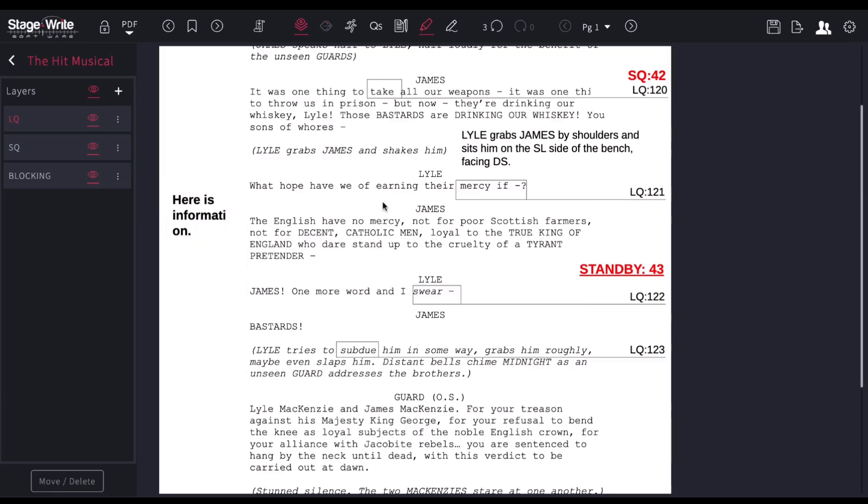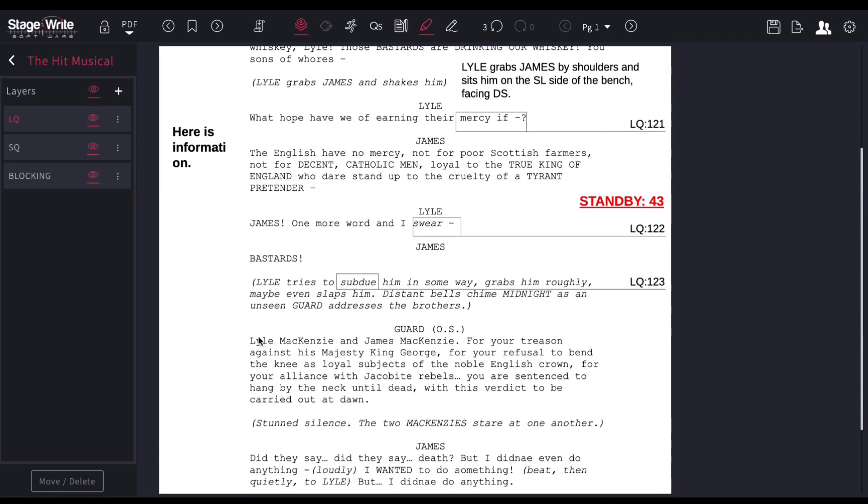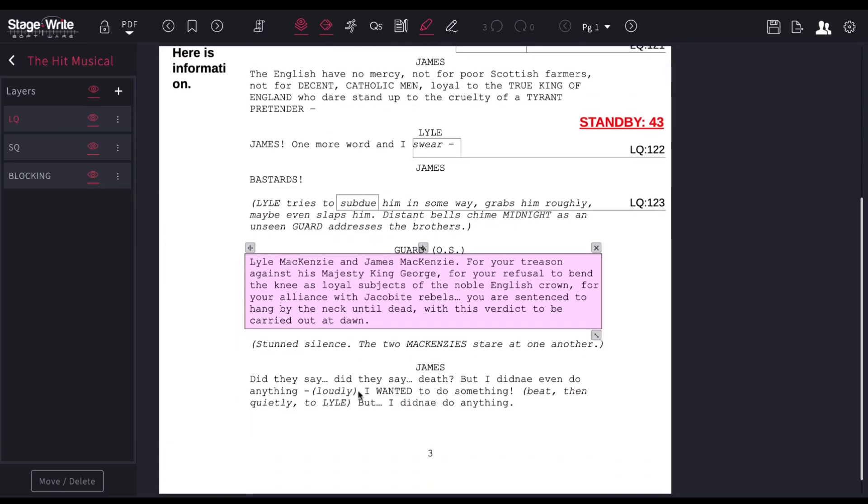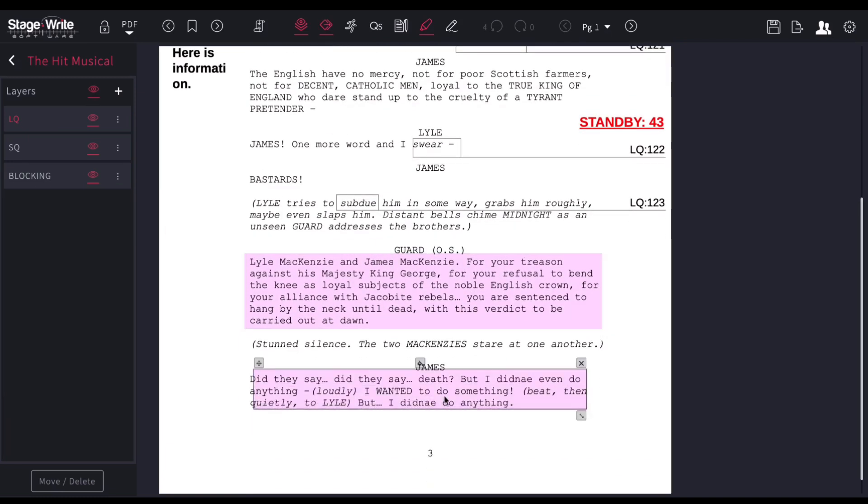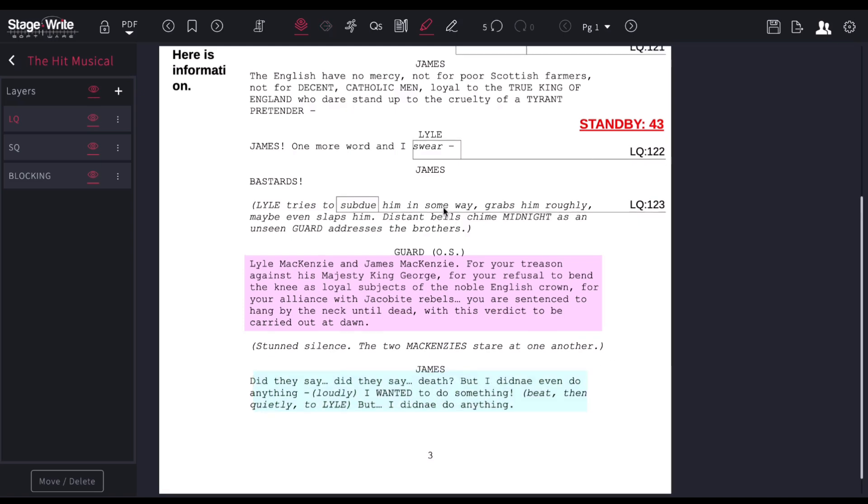I can also use the highlight tool. So I'm going to highlight these lines for some reason. I can change the color of the highlight there.